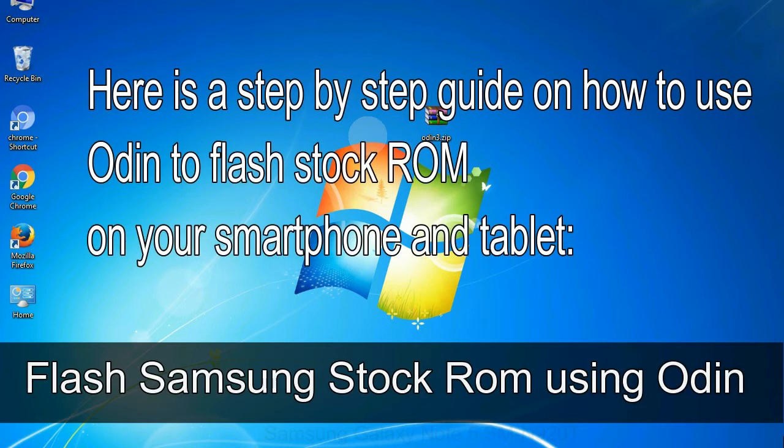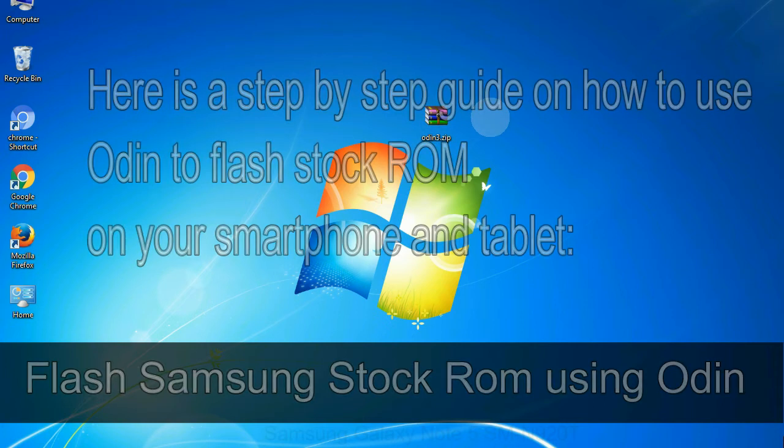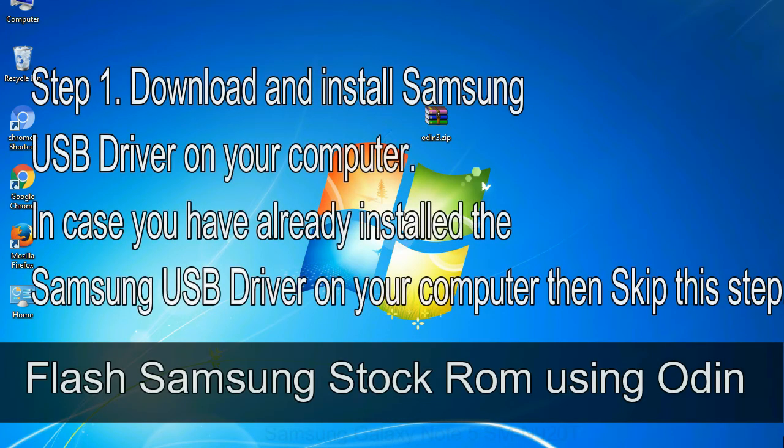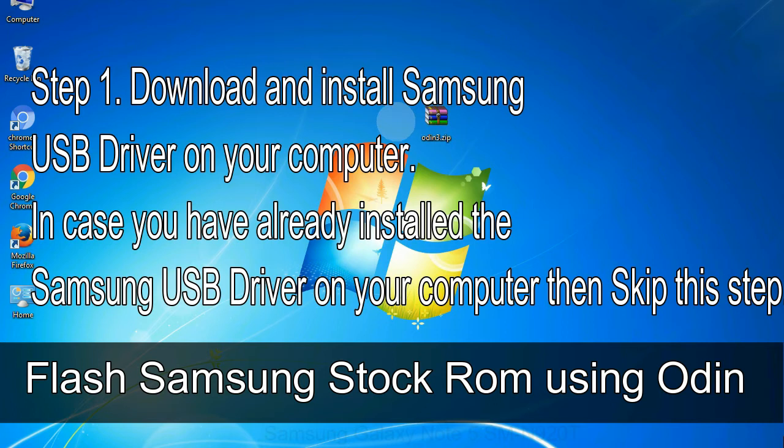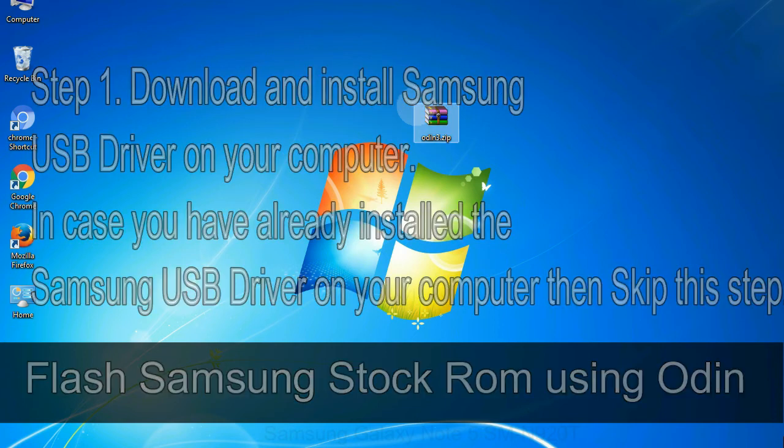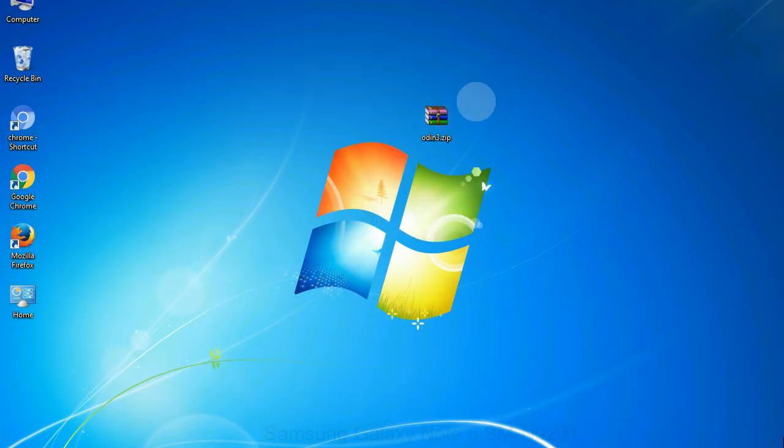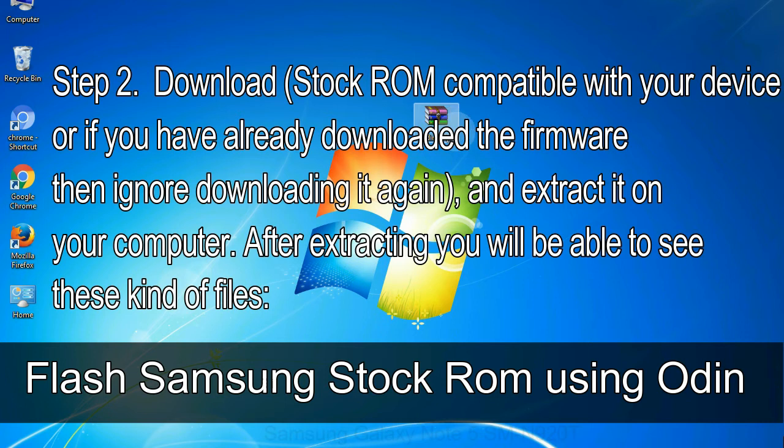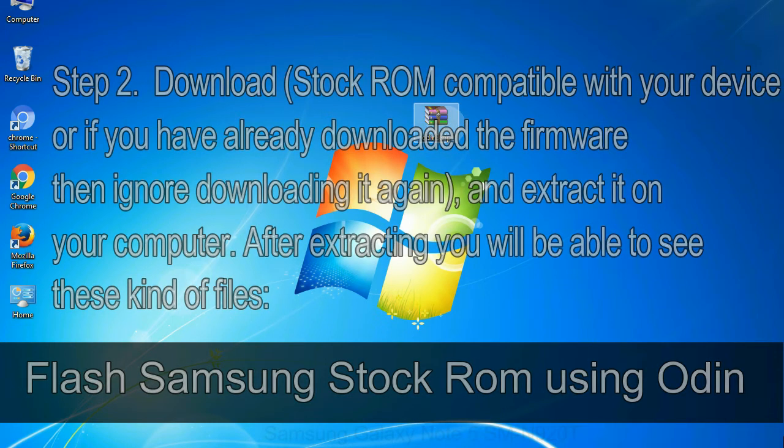Here is a step by step guide on how to use Odin to flash stock ROM on your Android smartphone and tablet. Flash Samsung stock ROM using Odin. Step 1: Download and install Samsung USB driver on your computer. In case you have already installed the Samsung USB driver on your computer then skip this step. Step 2: Download stock ROM compatible with your device, or if you have already downloaded the firmware then ignore downloading it again, and extract it on your computer. After extracting you will be able to see these kind of files.